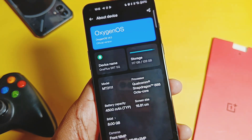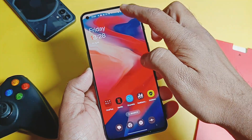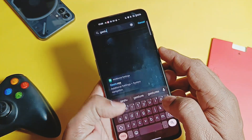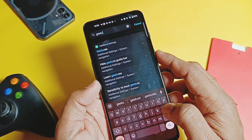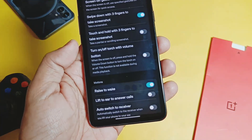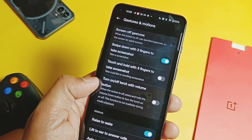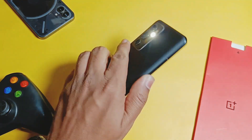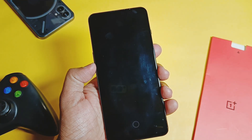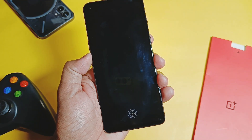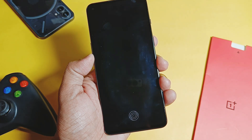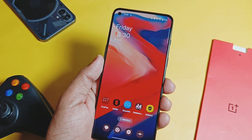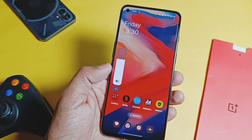Now let's check out the new changes. The first change is the new volume button torch on/off option. You will find this option under the gestures and motion settings of the device. If you enable it and the screen is off, long pressing the volume down button will activate the torch, and long pressing it again turns off the torch. It's a pretty useful feature in emergency conditions.